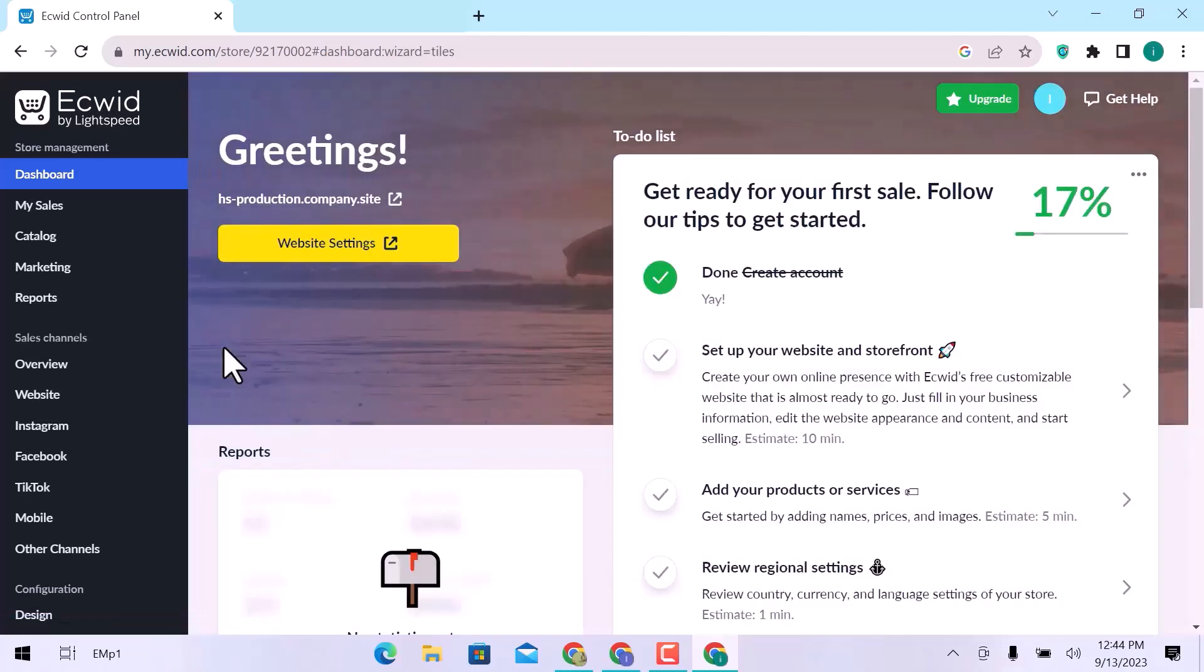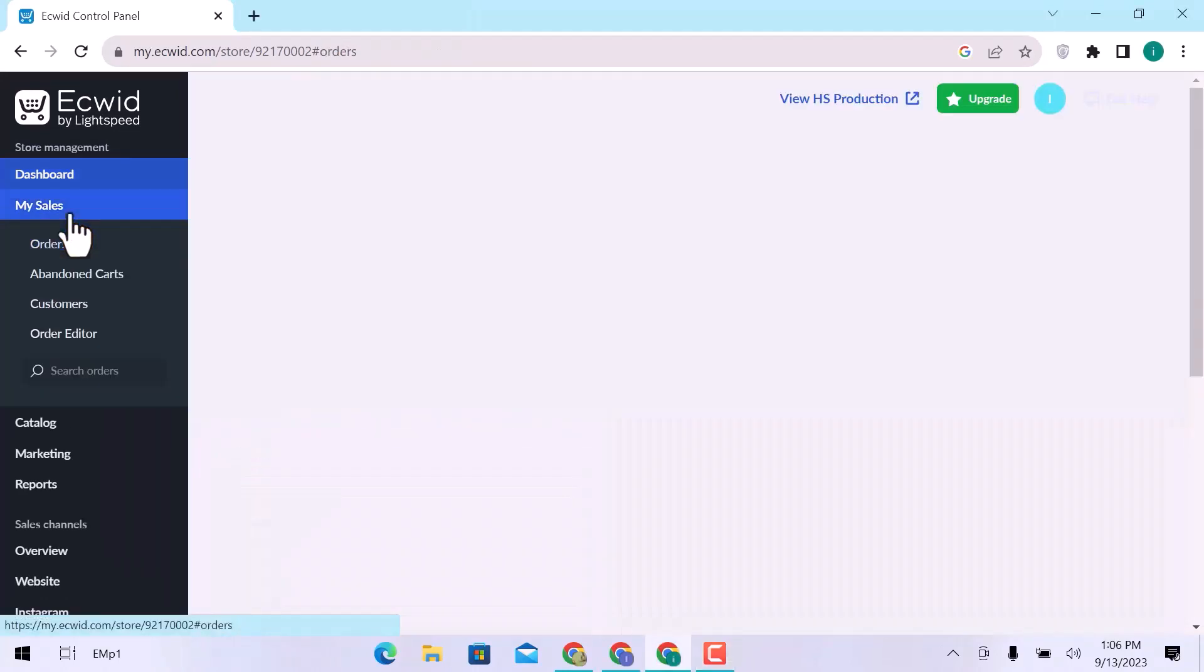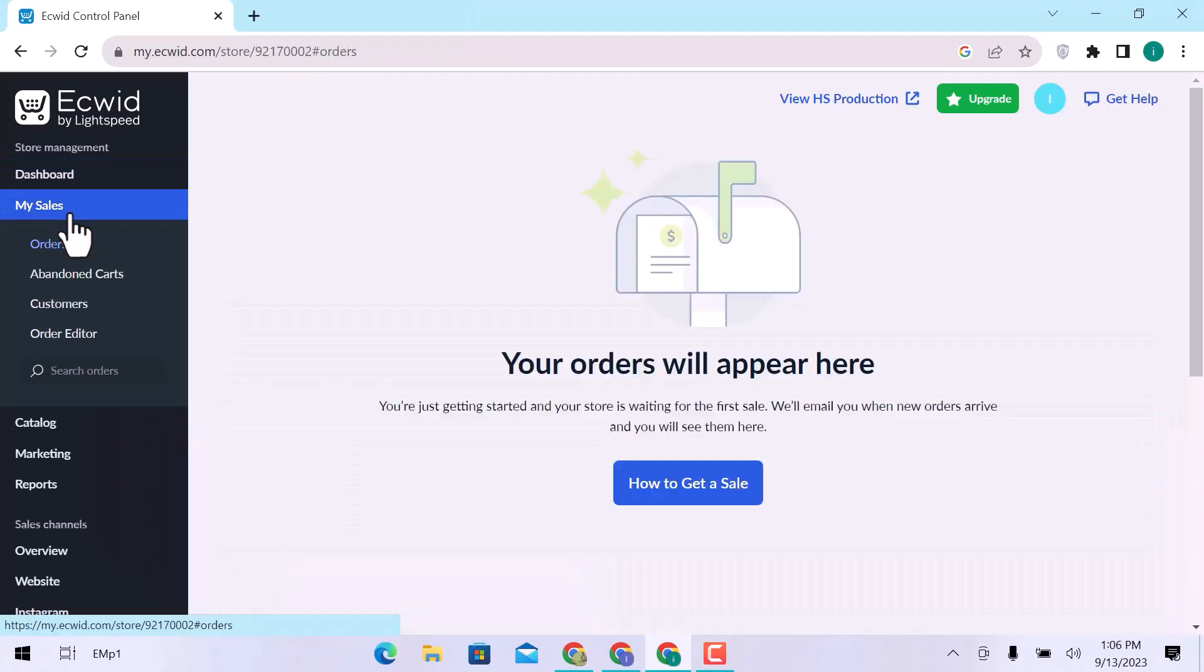Here I am on the Ecwid dashboard. On the left side in Store Management, I will go to my sales first. As I am just starting, there is no order list, but your orders will appear here.